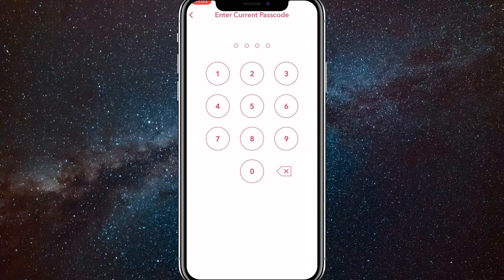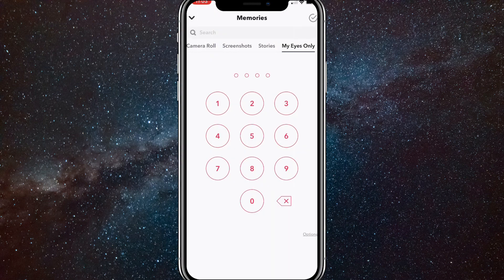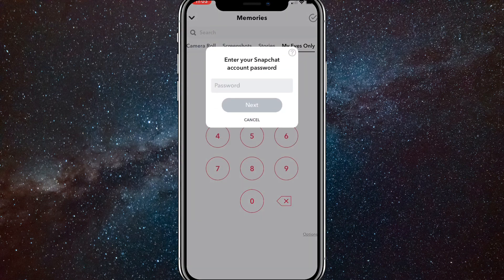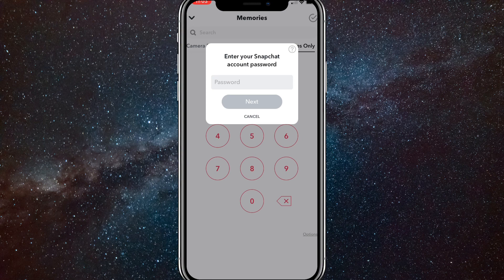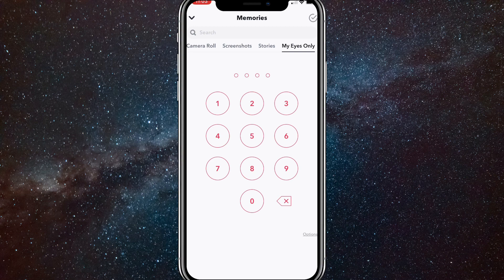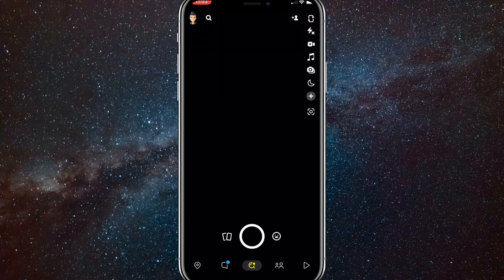As you can see, you can change the current passcode by putting in your current passcode and then changing it. And you can also put in your Snapchat account password. But other than that, there is no way to get into My Eyes without the password.